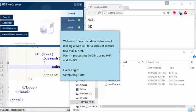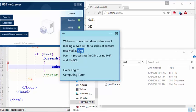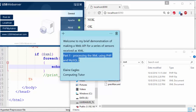Hi, welcome to my brief demonstration of making a web API for a series of sensors. They're not real sensors, but just imagine, and they're received in an XML file from the system that's sending the data. So part one is processing the XML using PHP and MySQL.